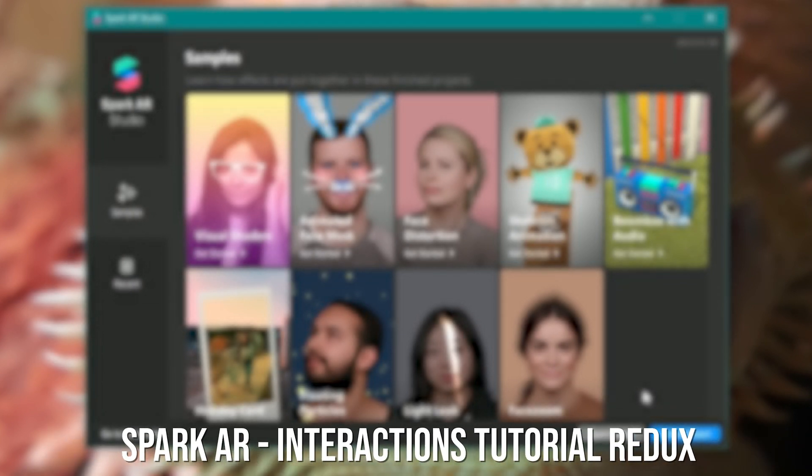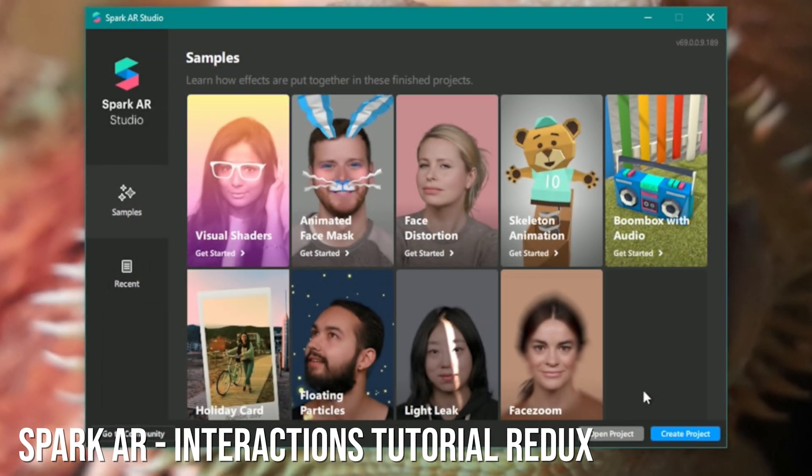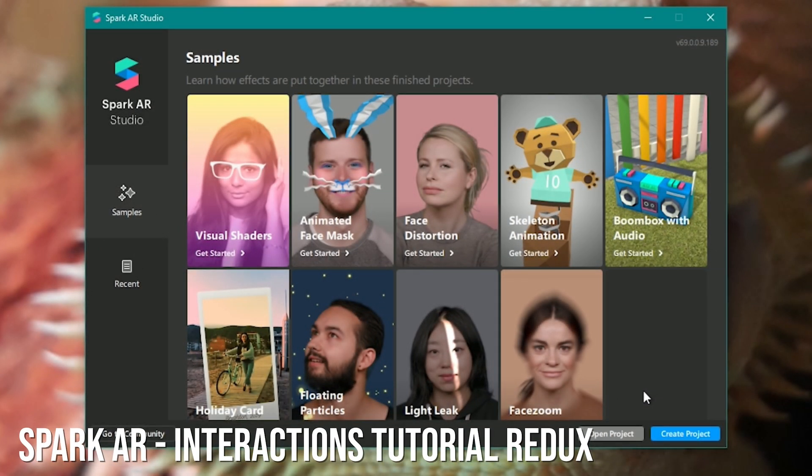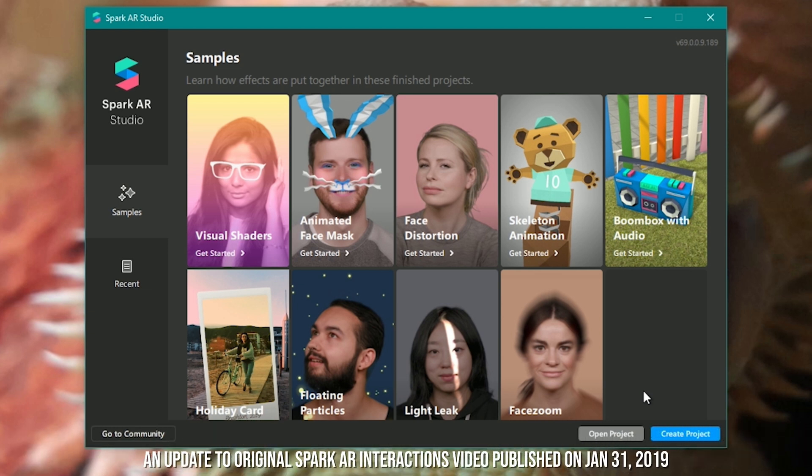Hello and welcome to another Spark AR tutorial. In this one we'll be looking back at an updated tutorial on interactions and animation sheets. The main reason is the way that this is done has changed since the original video I posted quite a few months ago now.